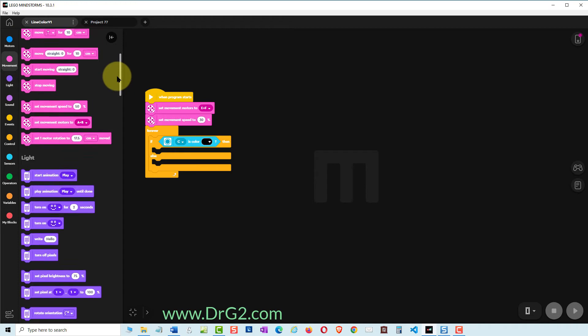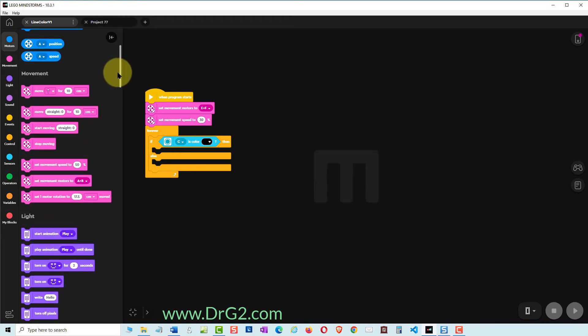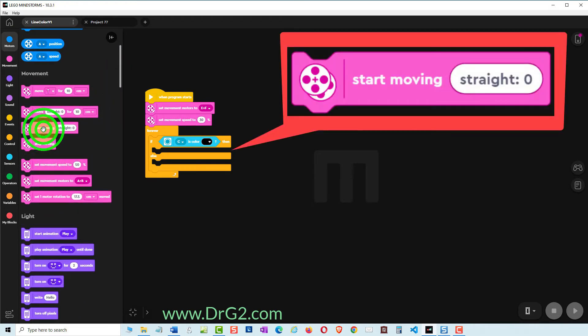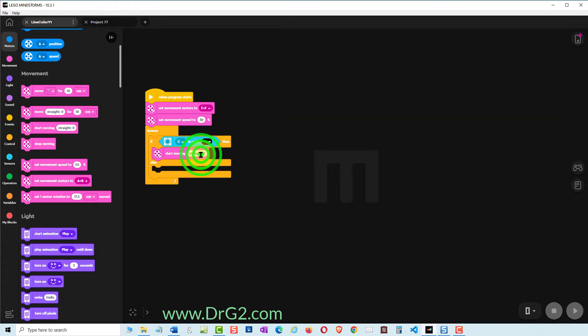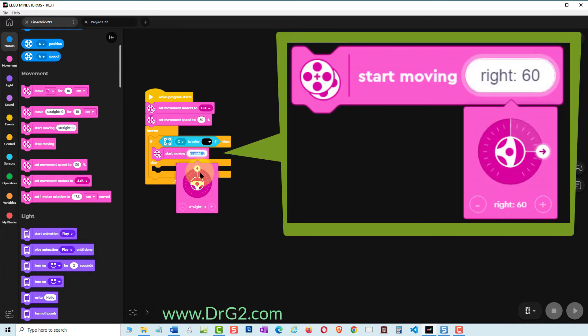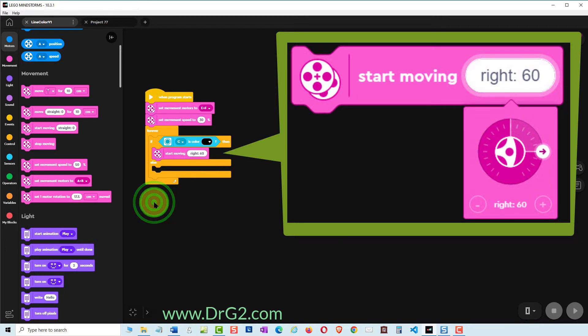Now if TAS-1's color sensor sees black it wants to turn right or clockwise from above. So we find the pink START MOVING STRAIGHT ZERO command and add it to the first vacant slot of the IF THEN ELSE command. We change the straight zero to right 60.